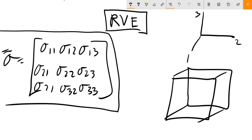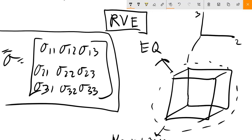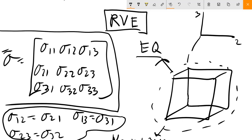We make the assumption that our RVE must be in equilibrium — meaning that whenever we apply a stress, this cube cannot rotate. If we're in equilibrium with no rotation, you can prove that σ₁₂ = σ₂₁, σ₂₃ = σ₃₂, and σ₁₃ = σ₃₁. These conditions are met whenever there is no rotation and we're in equilibrium.